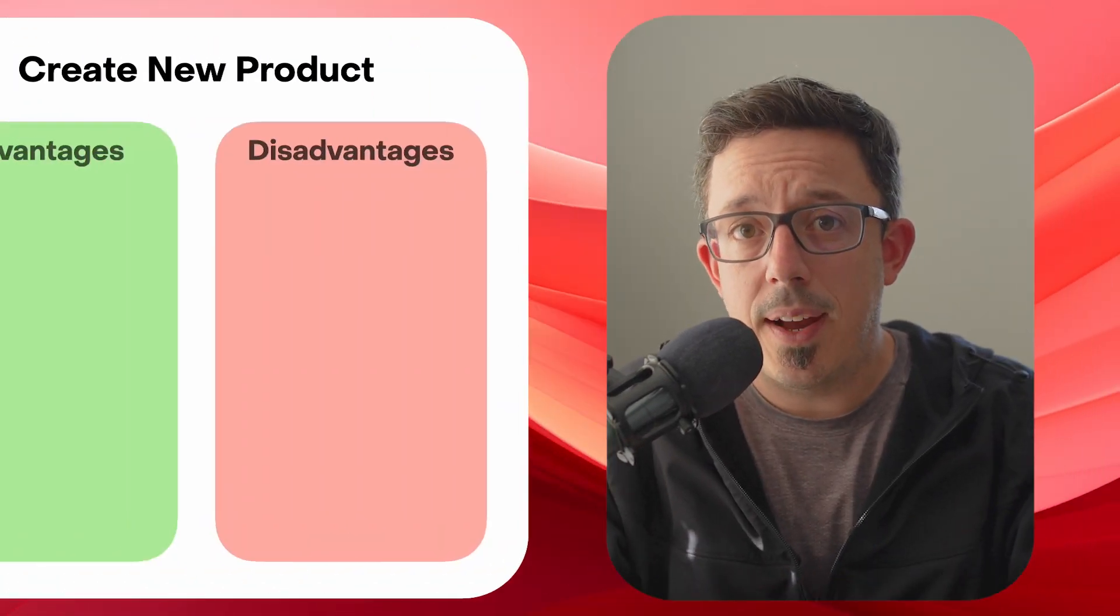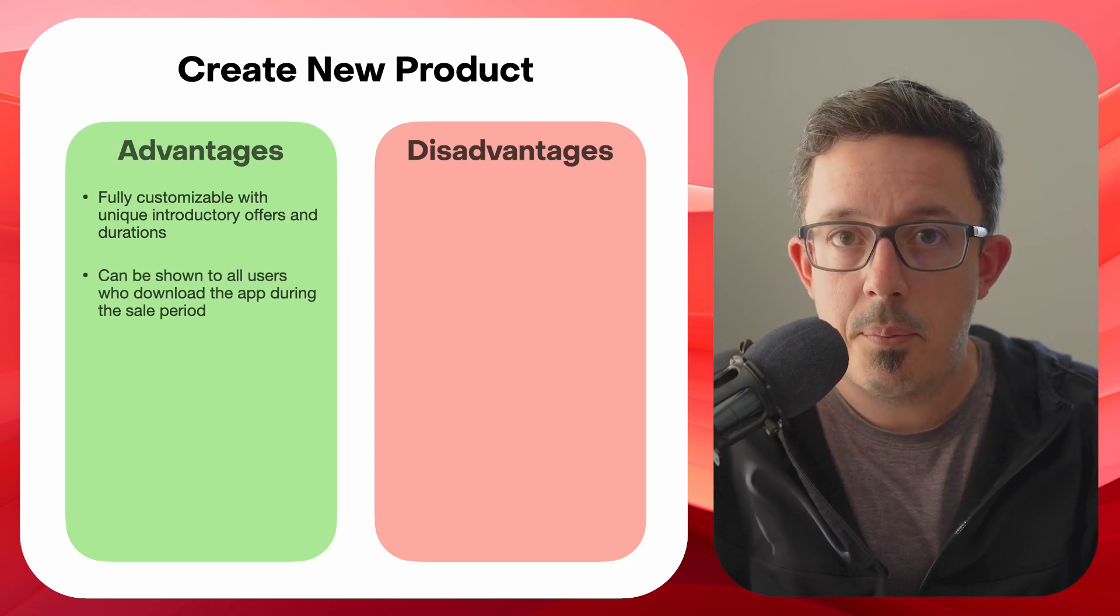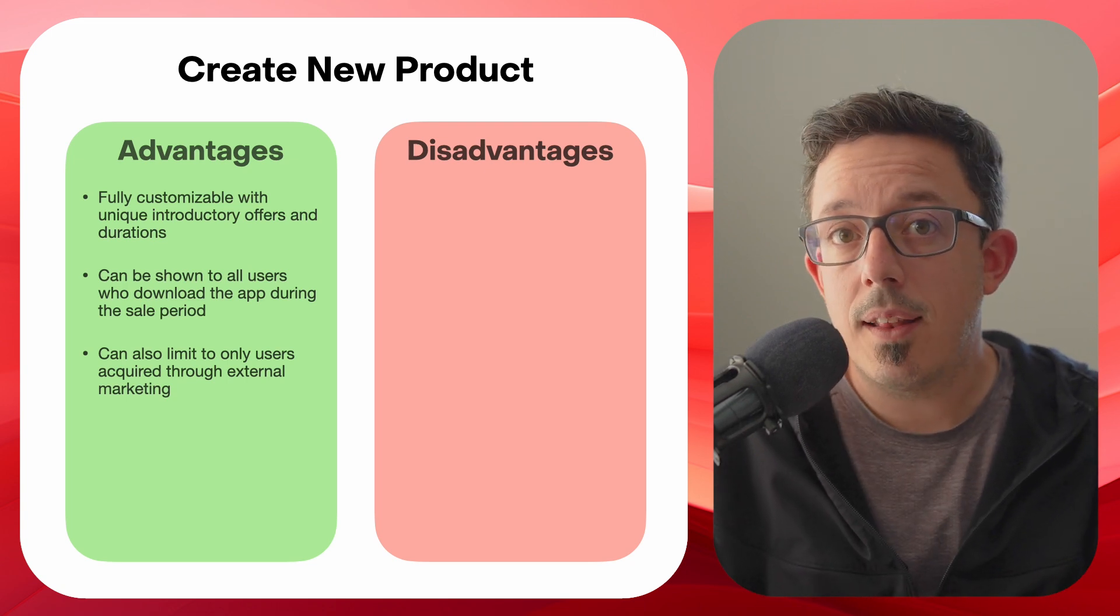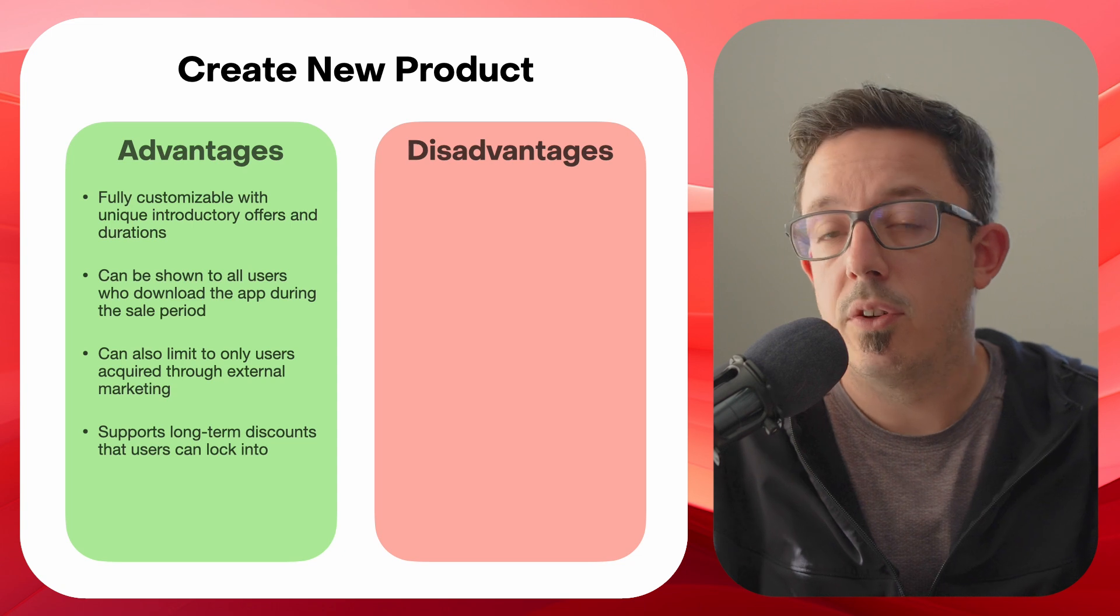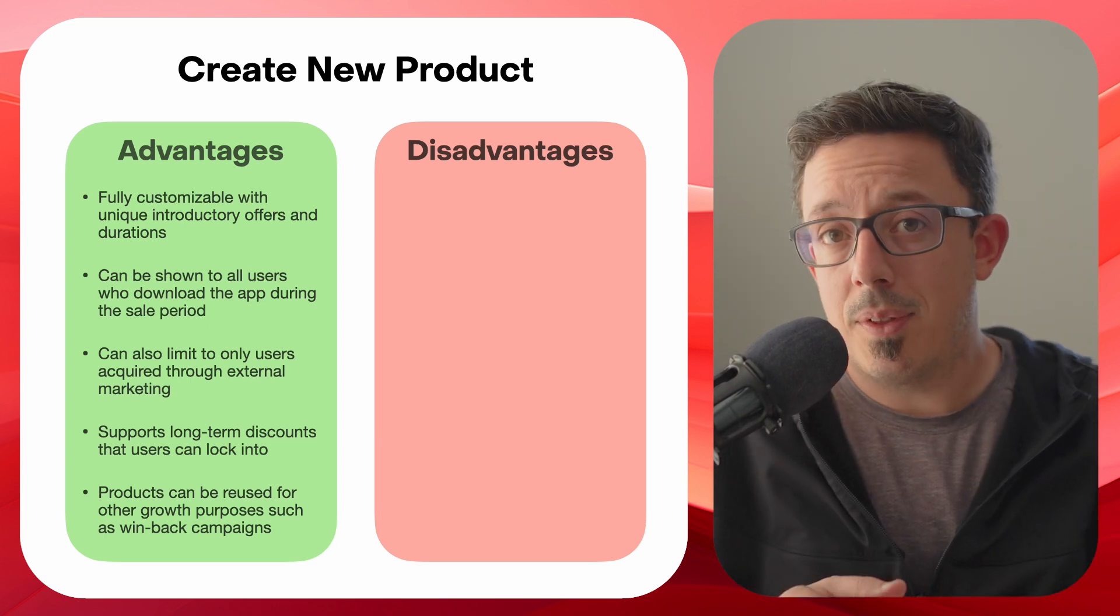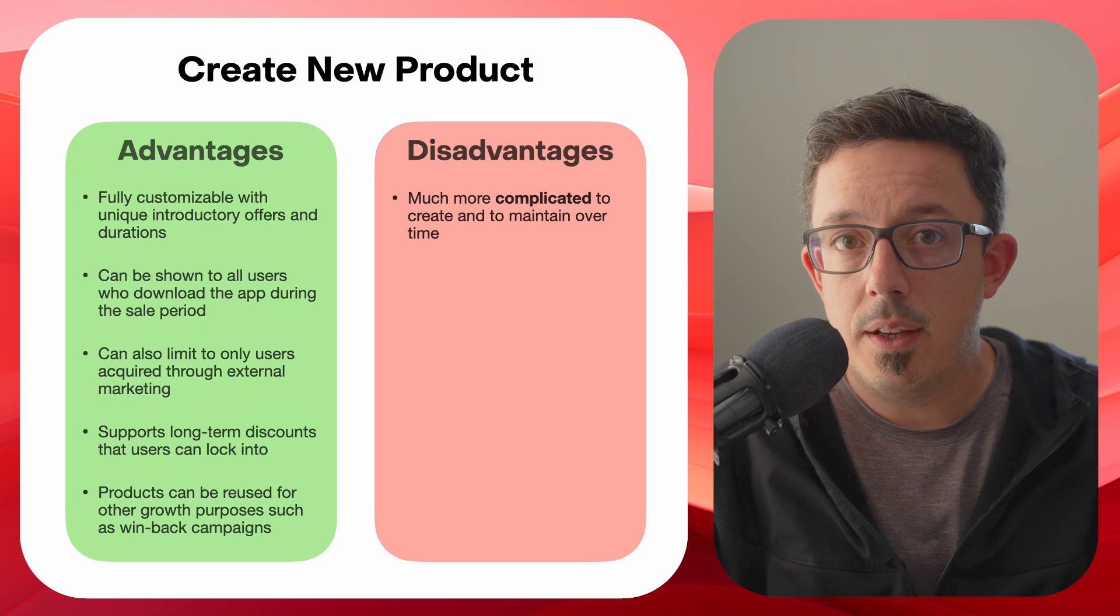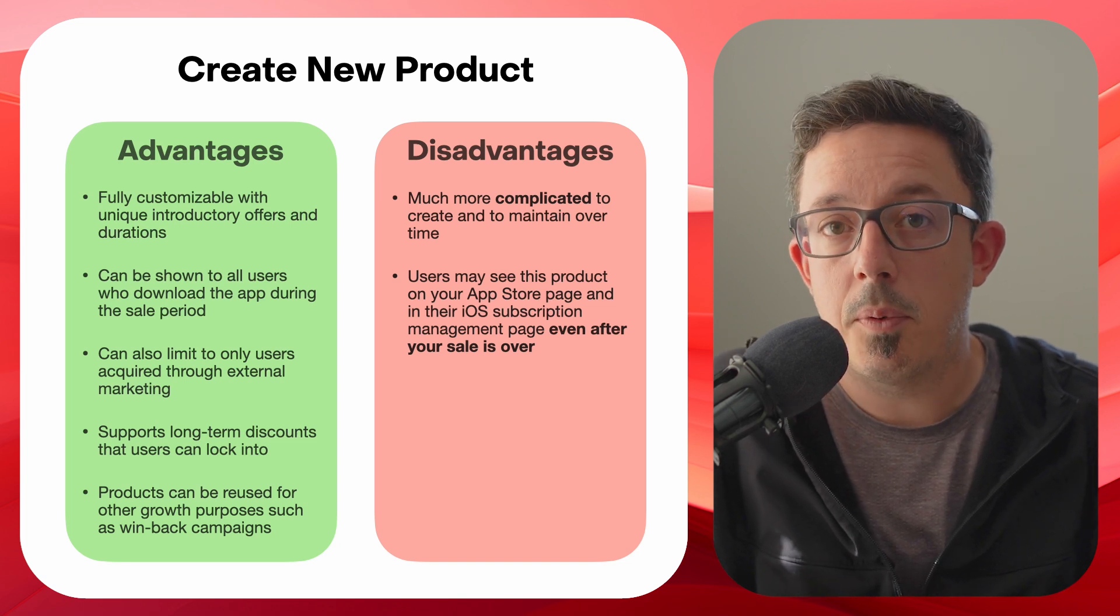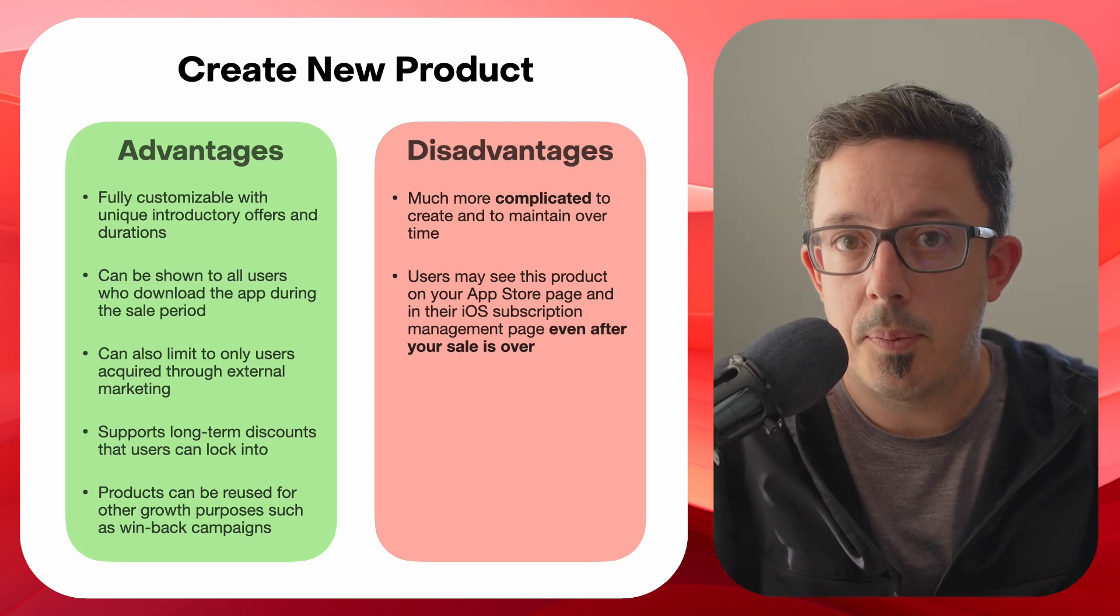So the biggest advantage to creating a whole new product is it's extremely flexible. Just like introductory offers, you could show this to every user that's downloaded your app, or just like promo code offers, you can limit it to only users who you acquire through your own marketing channels by using deep links. And unlike both of those, you can support long-term discounts that users can be locked into. The possibilities here, honestly, are endless. You can reuse these products in other things like win-back campaigns or other types of sales. There's a lot you can do here, even outside of the scope of a holiday sale. Now, the biggest limitation here is it's just much more complicated, both to set up and also to maintain over time. These products will also show up on your App Store page. And if they're in the same group as non-sale products, they'll show up in the user's subscription management page, and users can even switch to those sales. So there's a lot to consider when it comes to this, but it is going to give you the most flexibility.